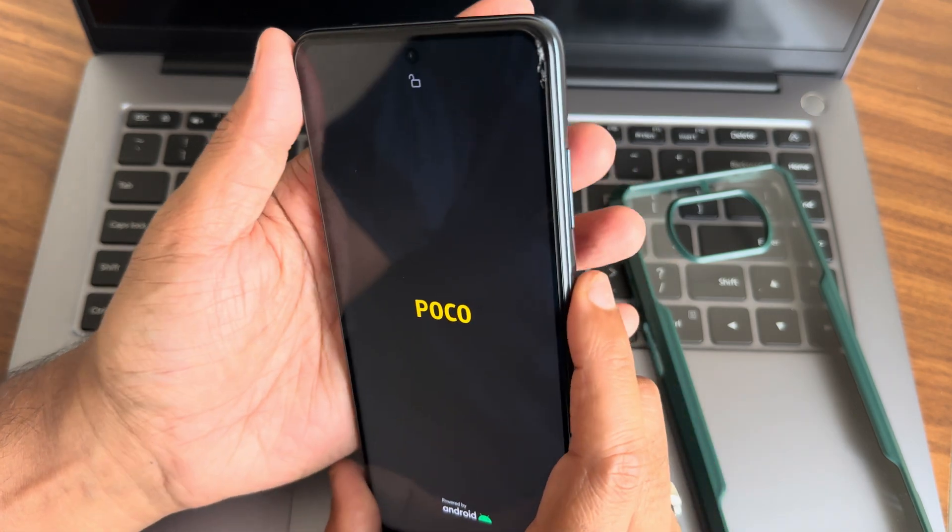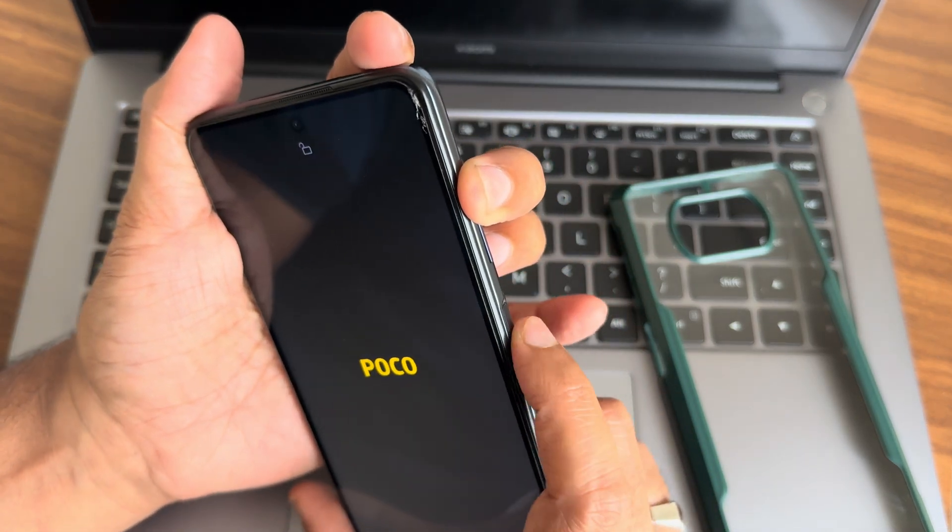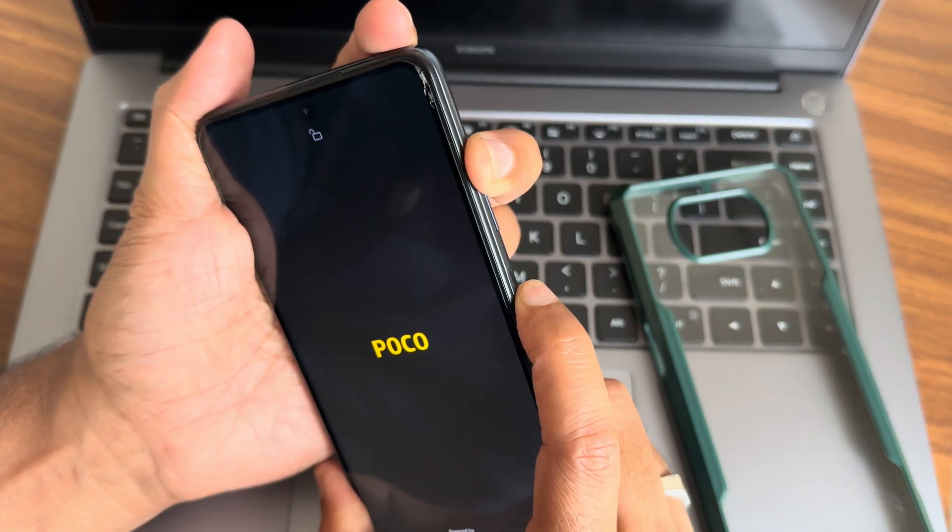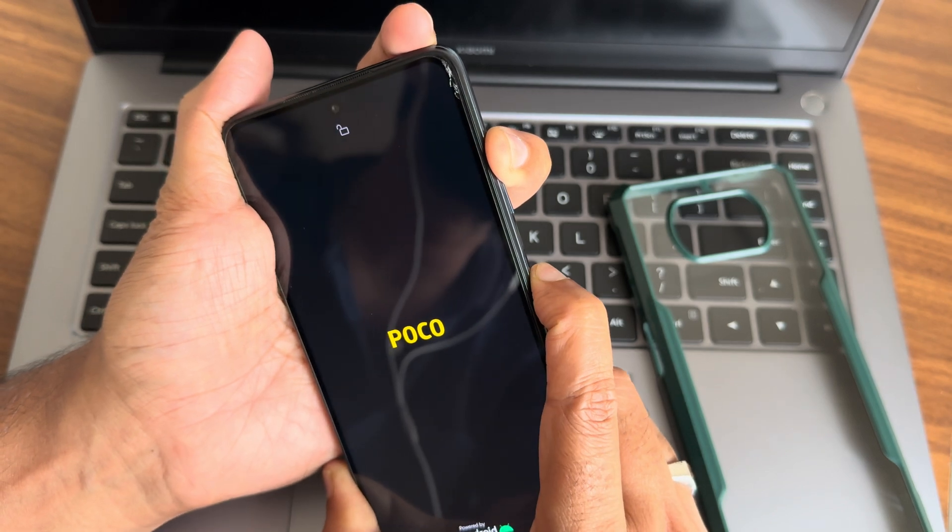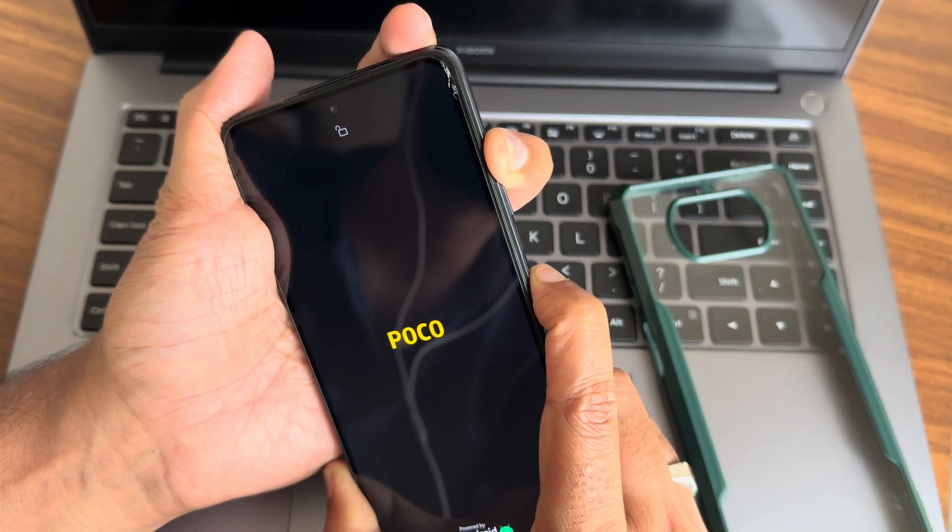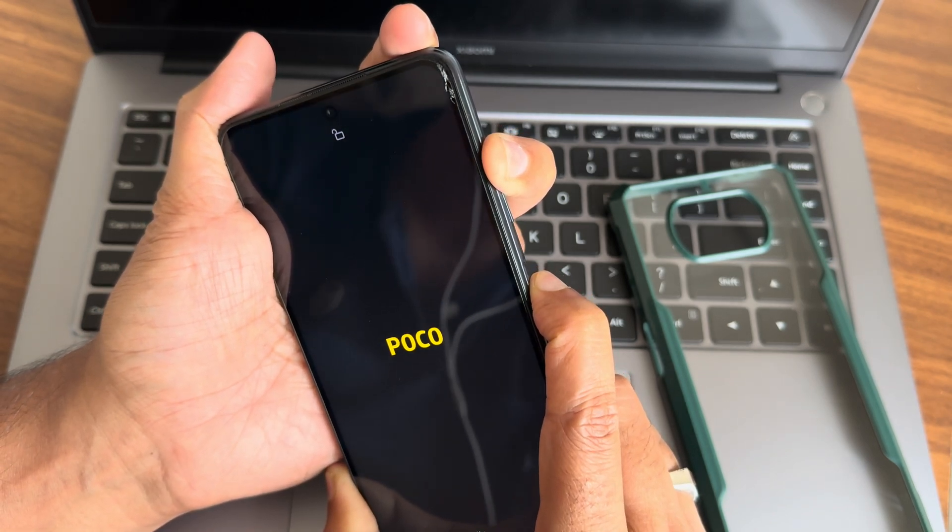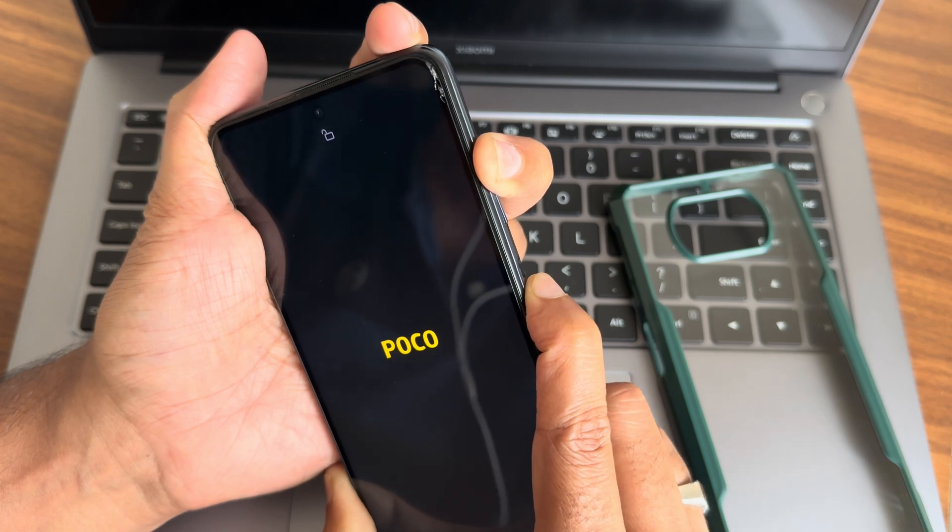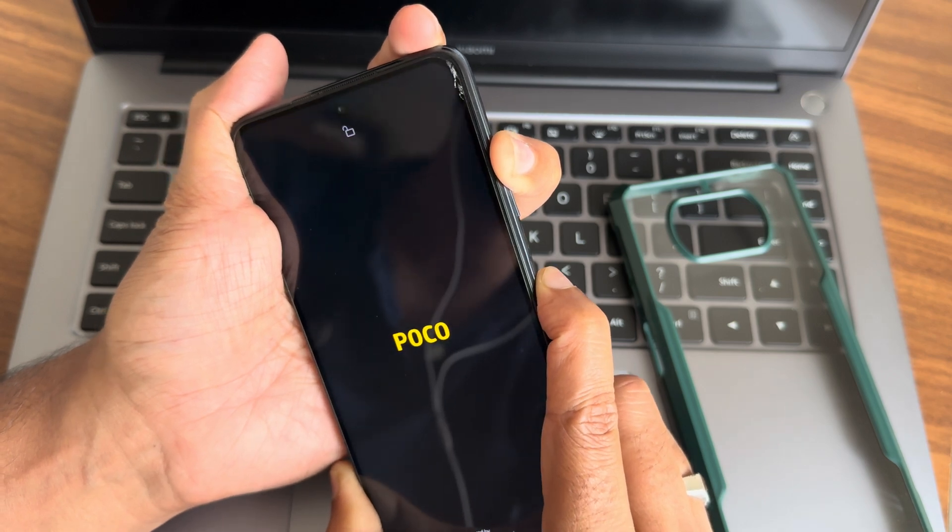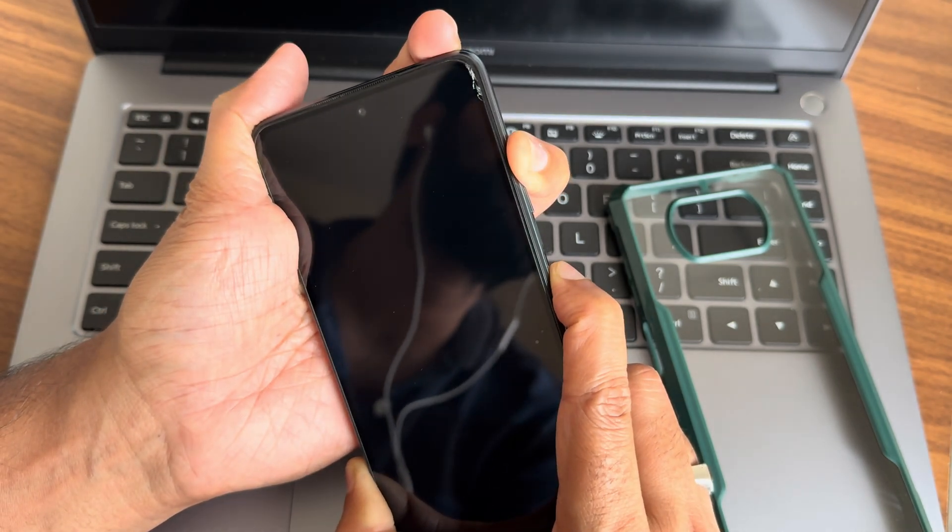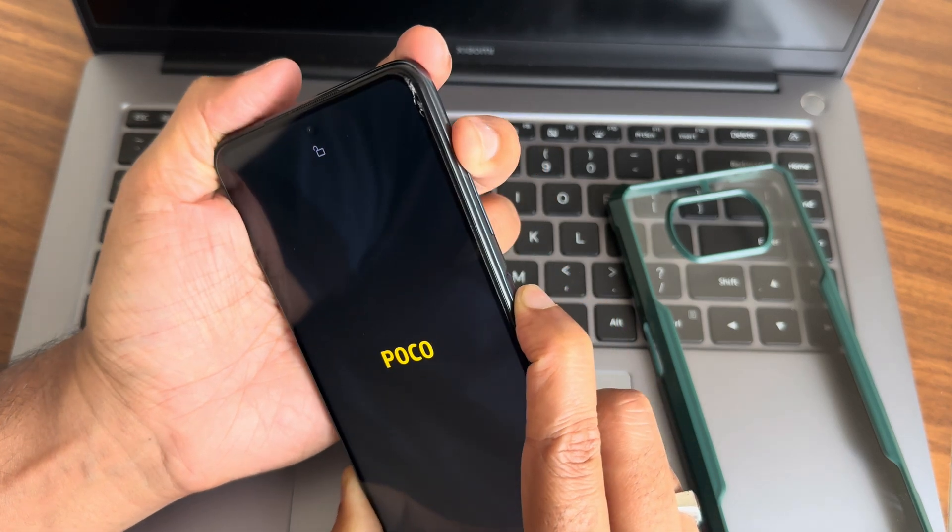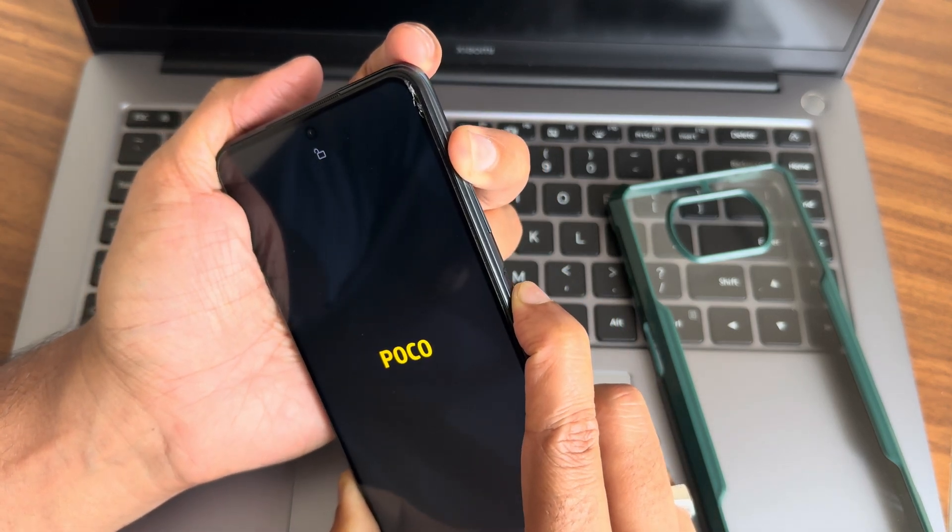Now I'll do one thing. I'll press volume up and power button to boot into recovery. Guys, I always recommend to flash any custom ROM using format data method only because of these issues.